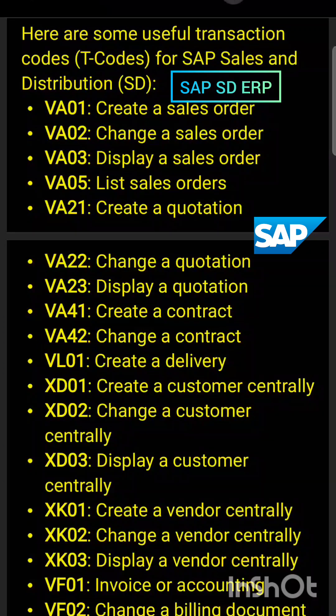Here are some useful SAP transaction codes used in SAP SD. VA01 to create a sales order, VA02 to change a sales order, VA03 to display any customer sales order, VA05 to list customer sales orders or generate a sales report.